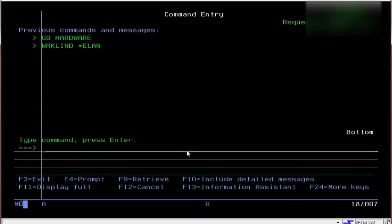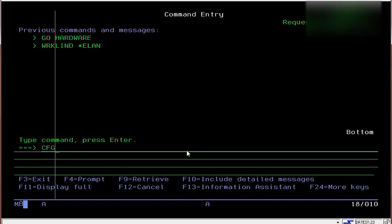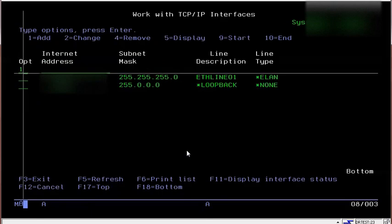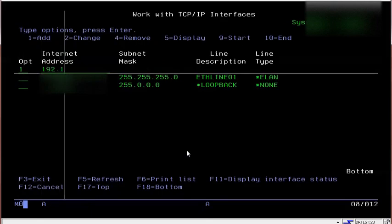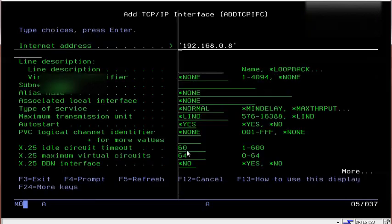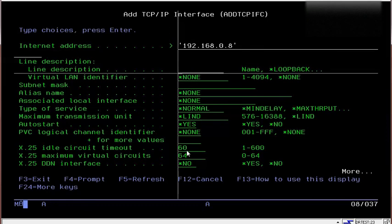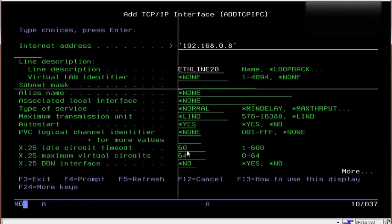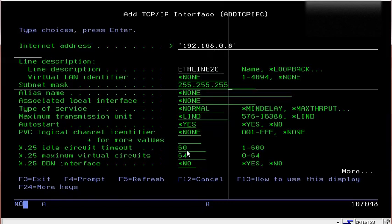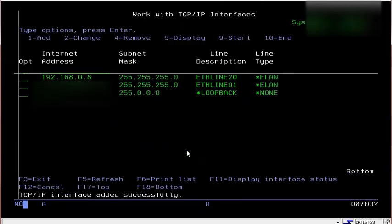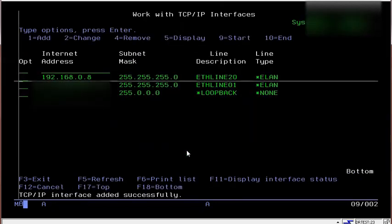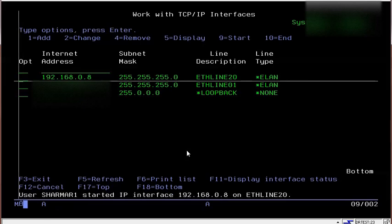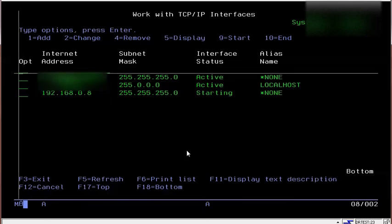Now we've defined the line description. Let's create an interface. I'm using .8 for this partition, but you can choose any available address. Starting it up—and it's active now.